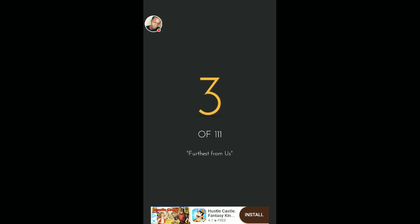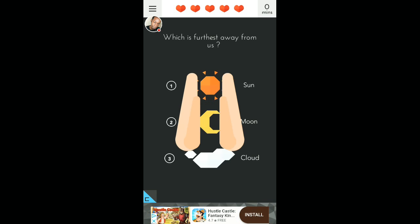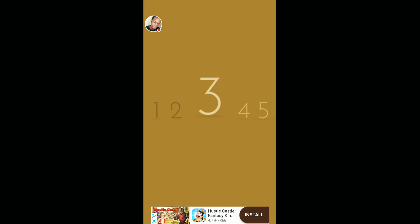Number three. Furthest from us. Which is further away from us? The cloud. You see, you got to think outside the box. Like, what's furthest away from the word us? Simple.